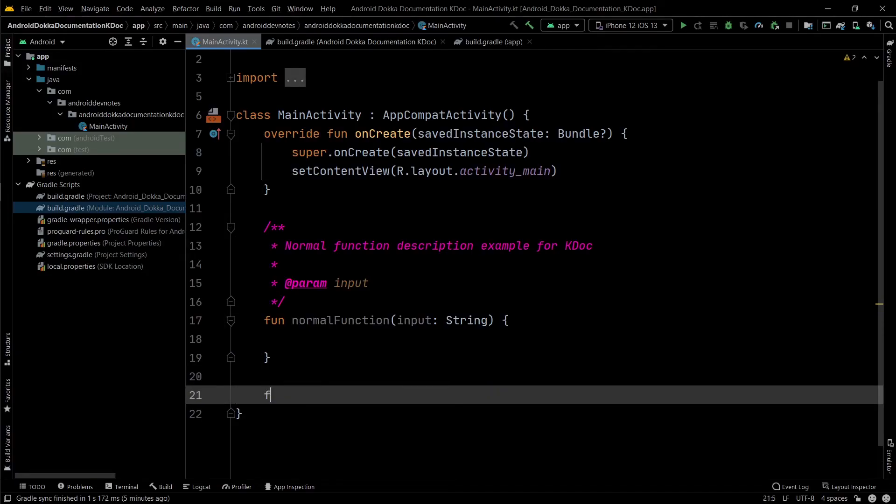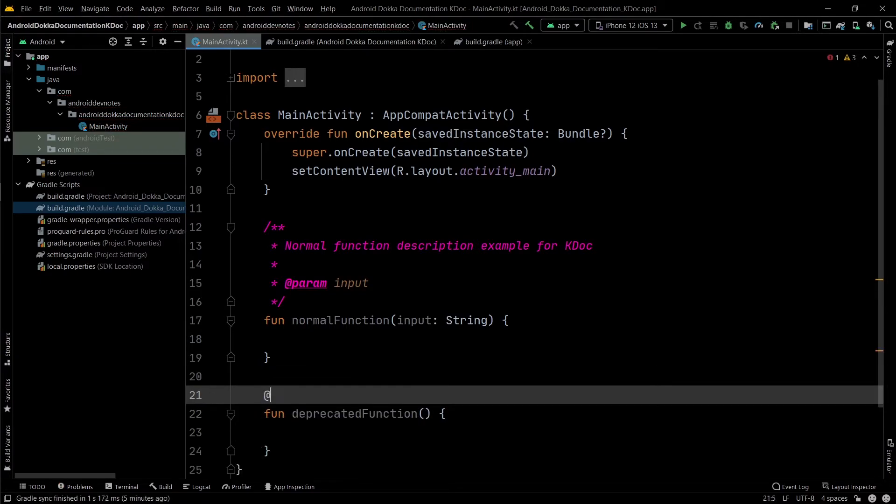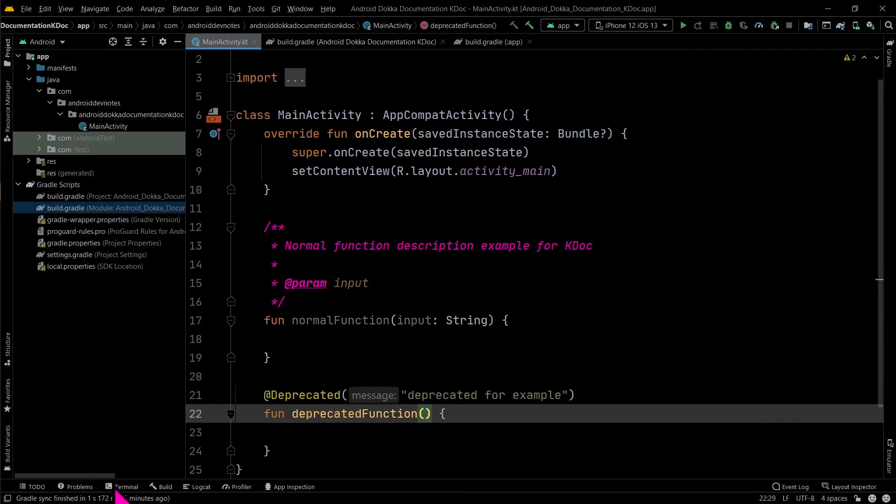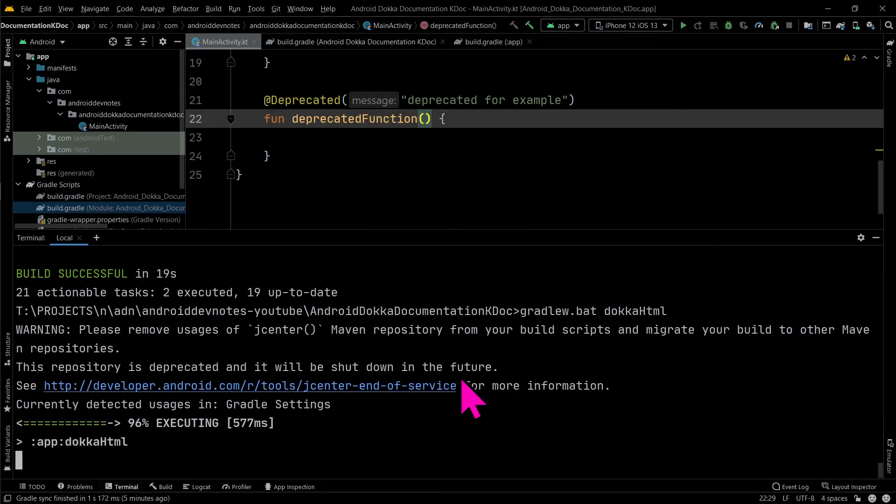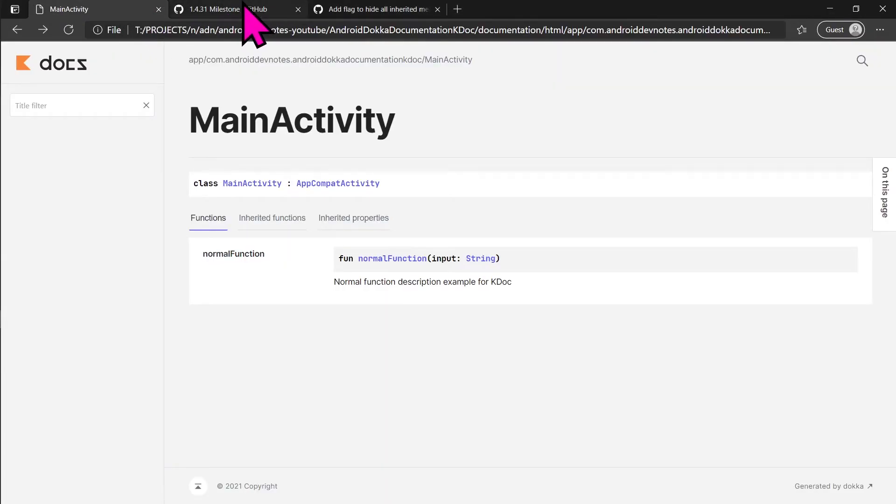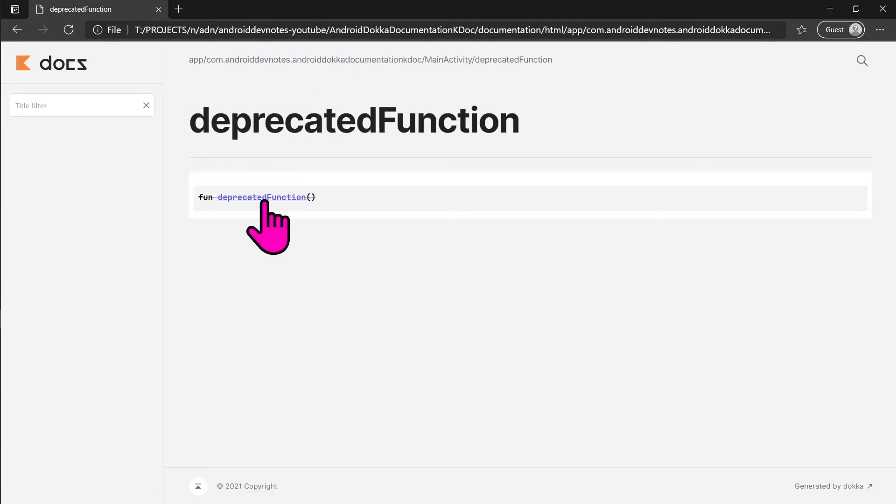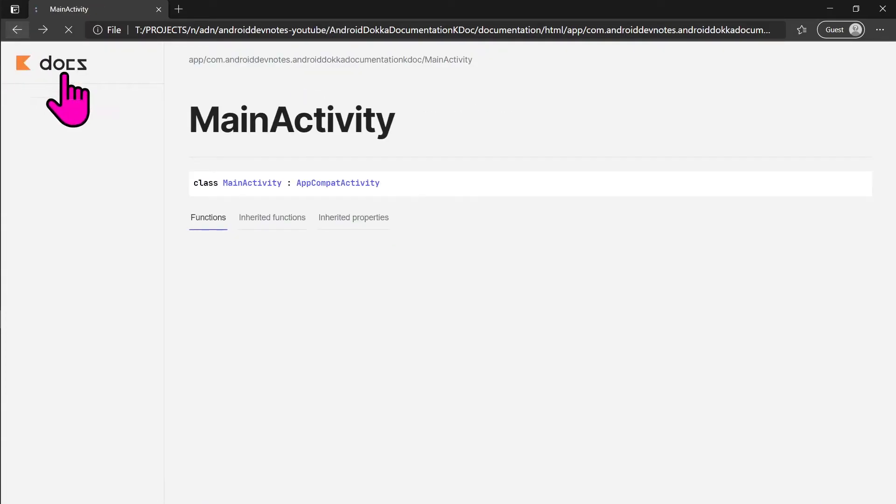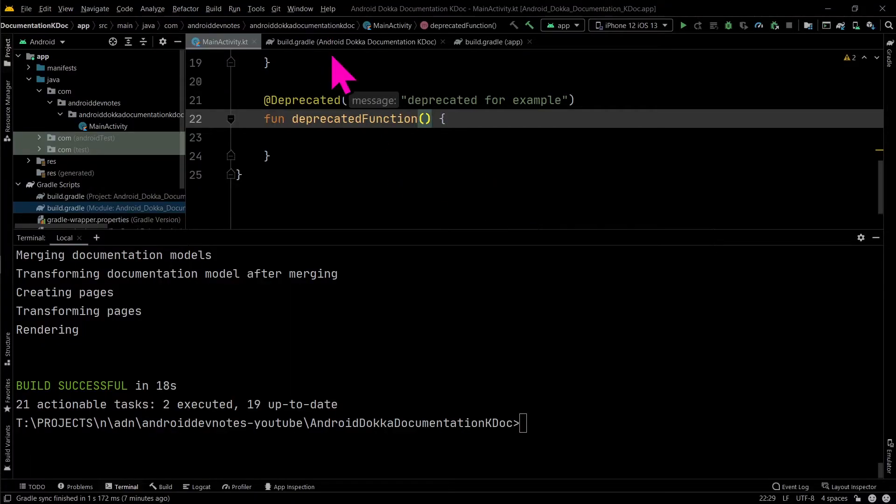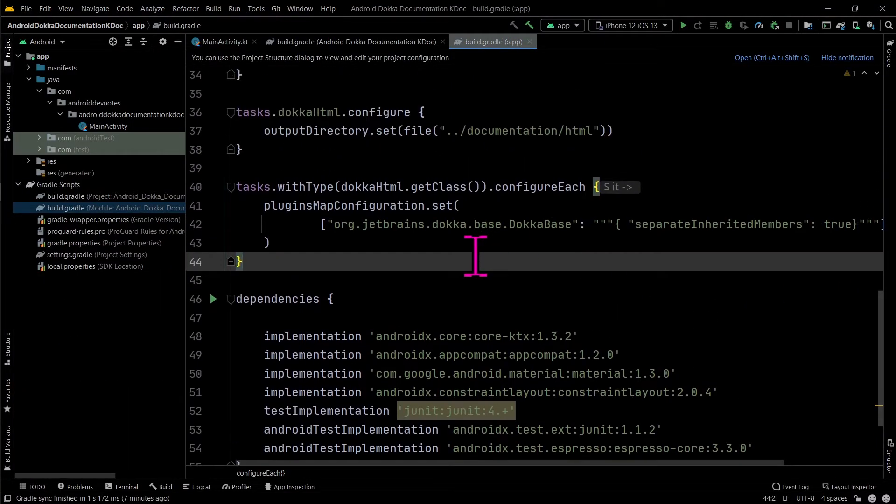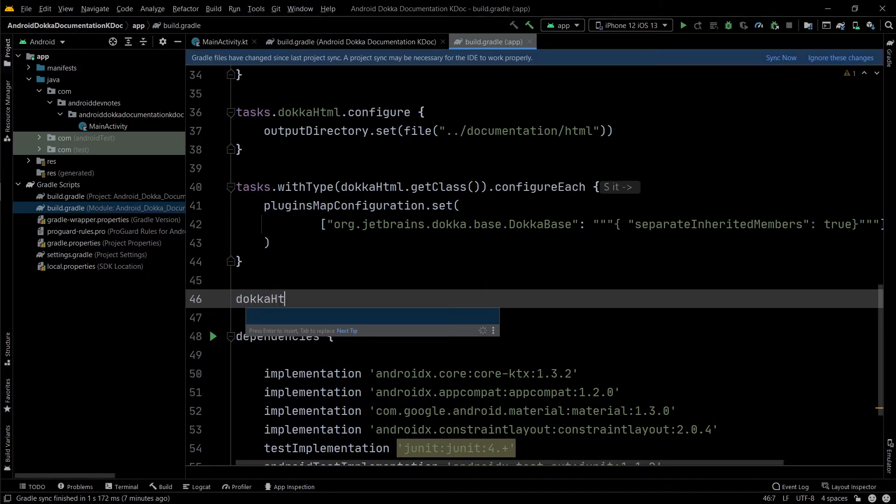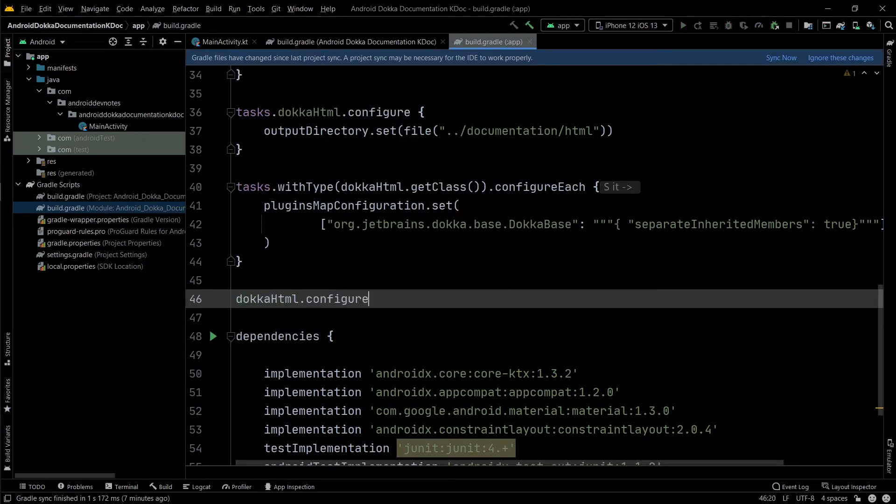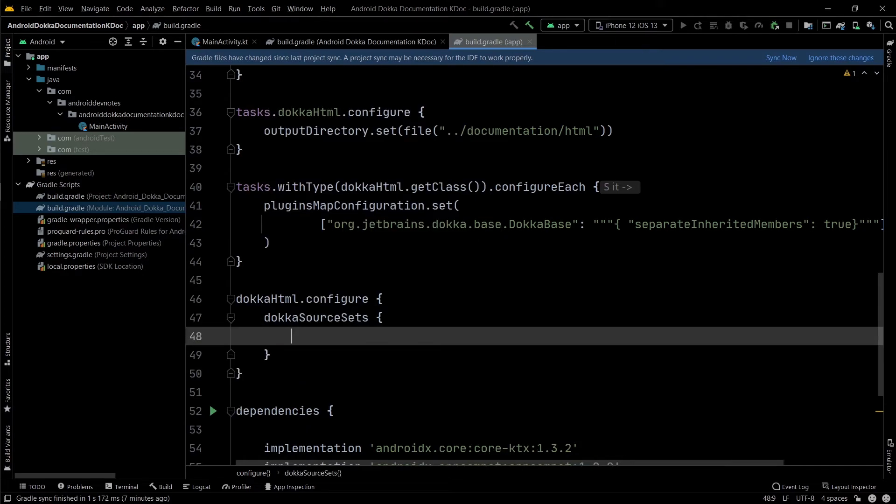Let's create a deprecated function and see how Docker handles it. By default, Docker shows the deprecated functions. To hide the deprecated functions, in your app level build.gradle file, add this code configuration to set skip deprecated to true.